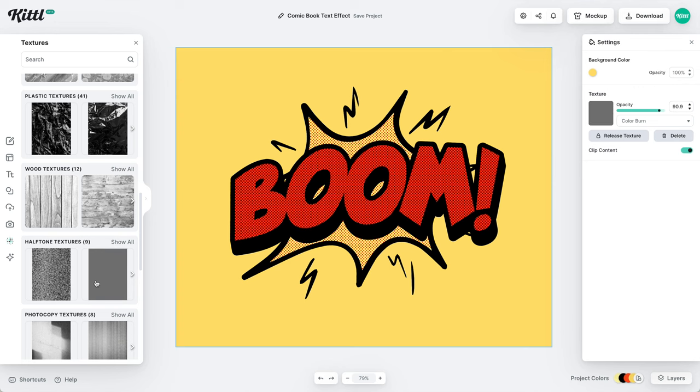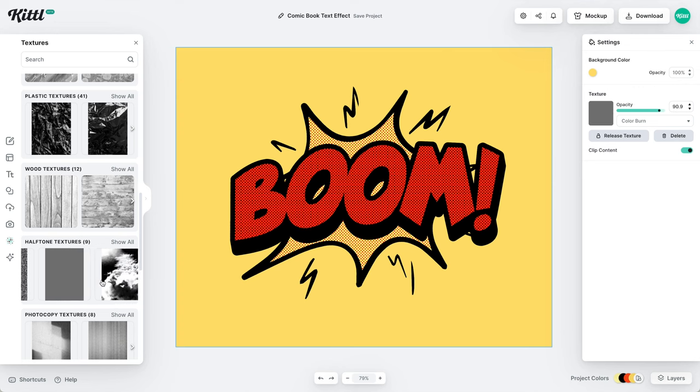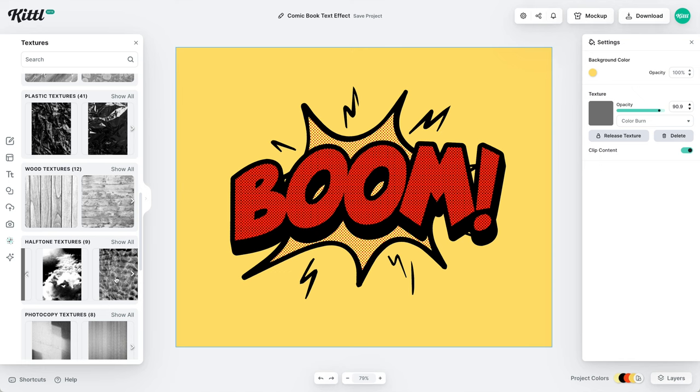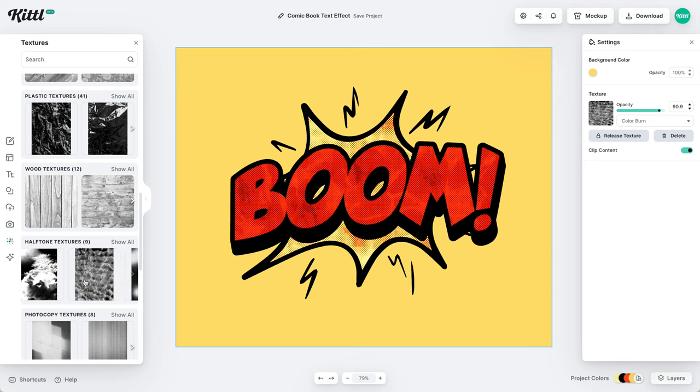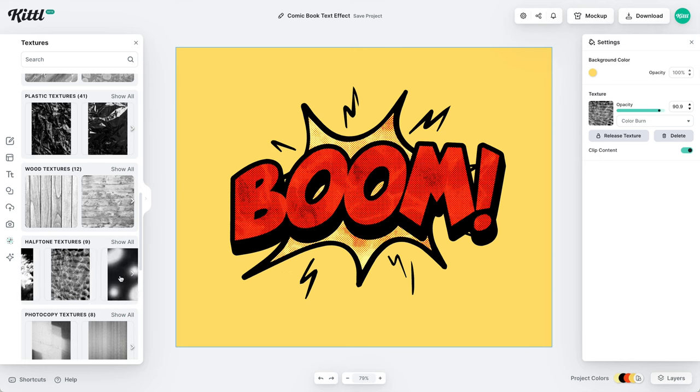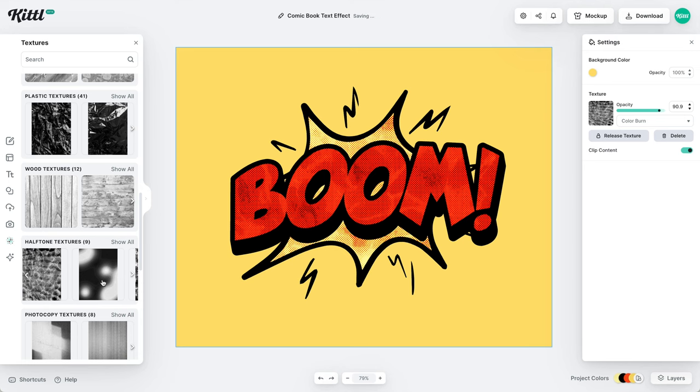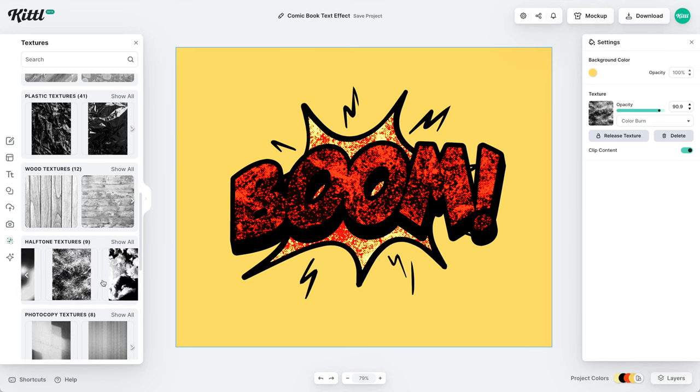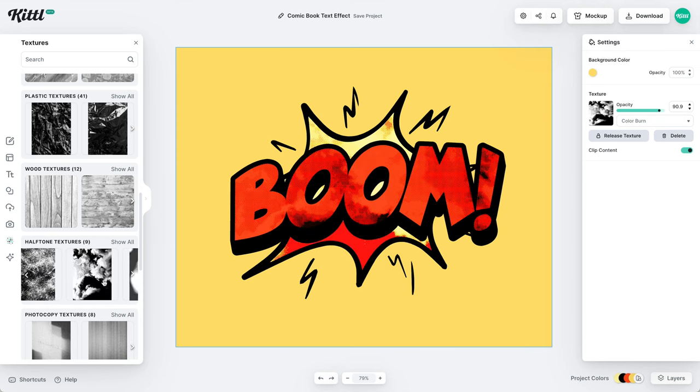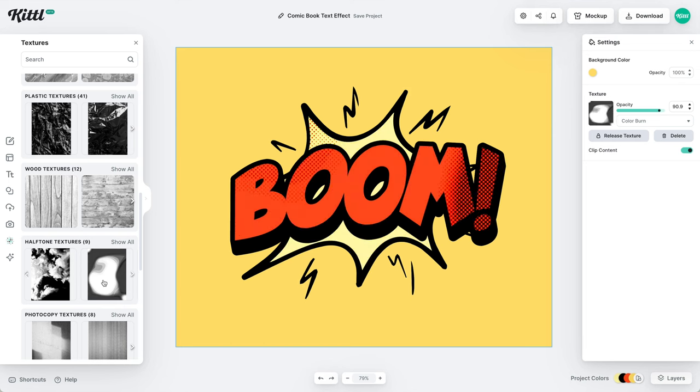Of course, you're going to need to play around with it to get the effect that you want. We have so many different ones here in the halftone textures that will really give you a different vibe depending on what it is you are trying to create. So you just want to find one that's going to work best for you. I'm looking for one that's maybe not over the entire thing.